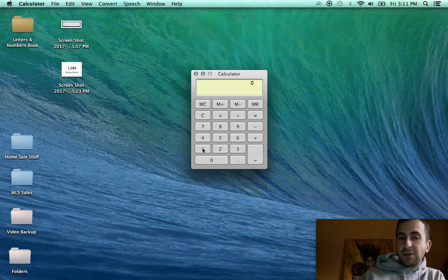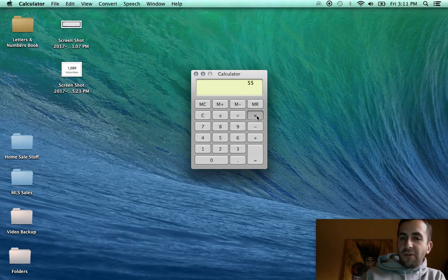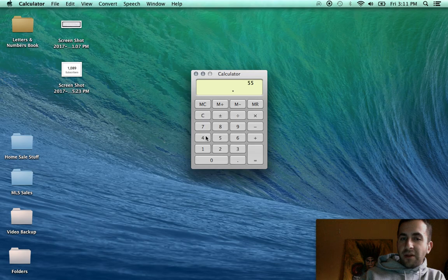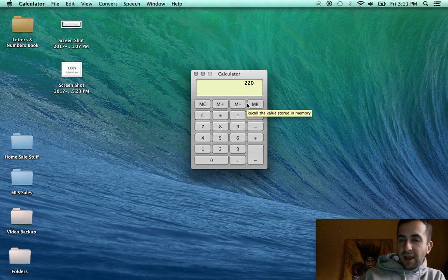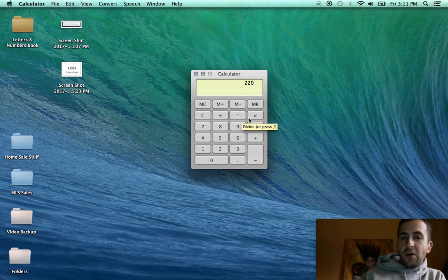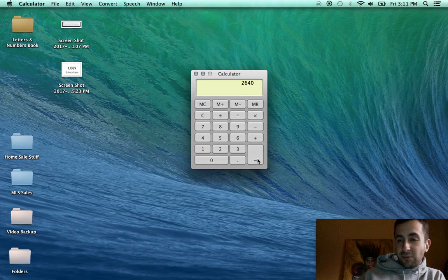you're spending $10 on coffee plus a dollar on tax. So you're spending $11 five days of the week. So each week you're spending $55. And over the course of a month, that adds up to $220 that you're spending at the coffee shop. And over the course of a year, that's times 12, you're spending $2,640 on coffee. Is it worth it?